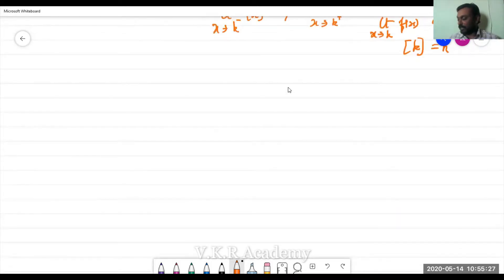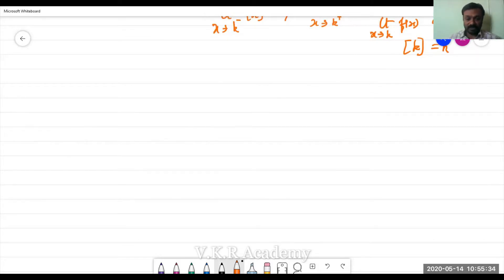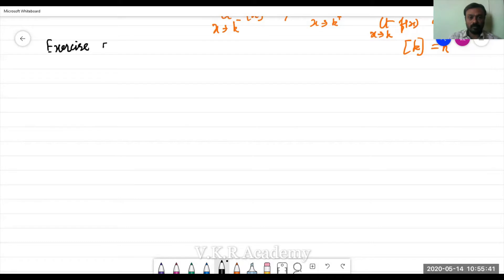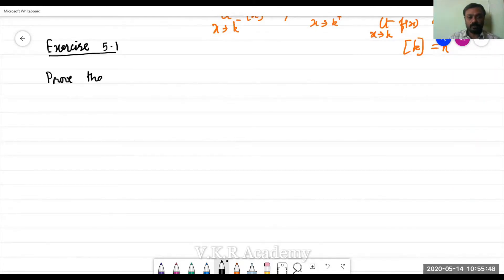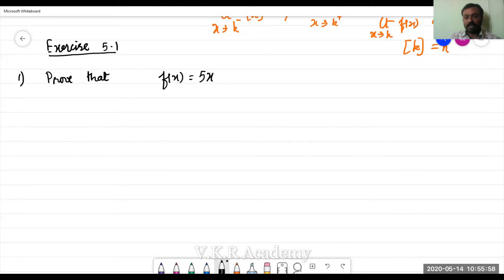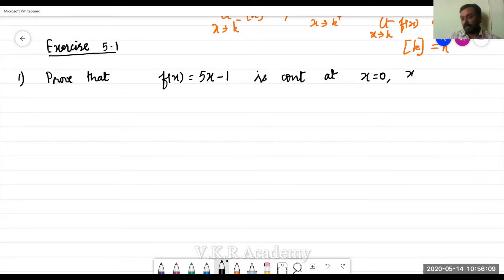Now take the first problem from exercise 5.1. The question is: prove that the function f(x) = 5x minus 3 is continuous at x = 0, x = minus 3, and x = 5.